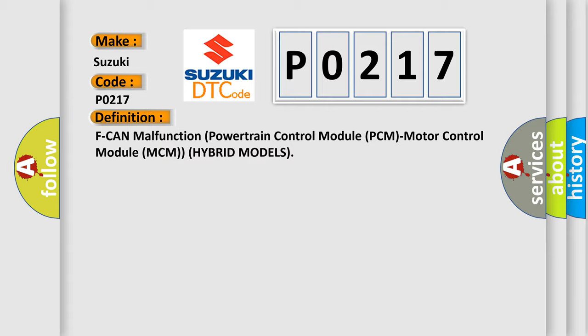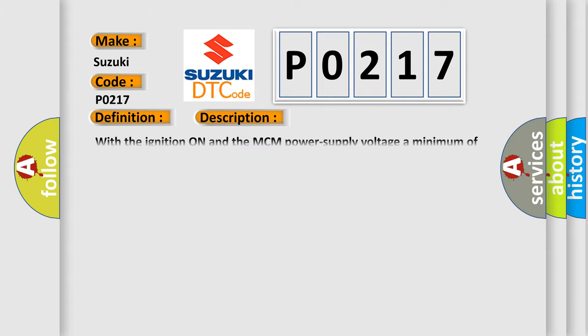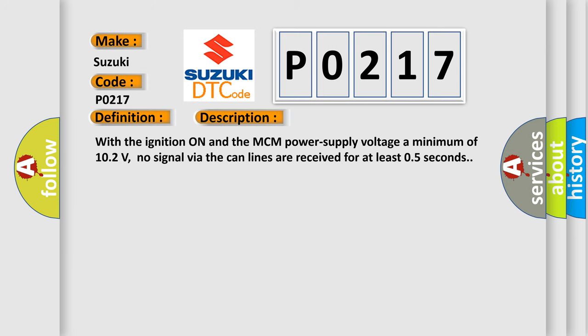And now this is a short description of this DTC code. With the ignition on and the MCM power supply voltage a minimum of 10.2 volts, no signal via the CAN lines are received for at least 0.5 seconds.